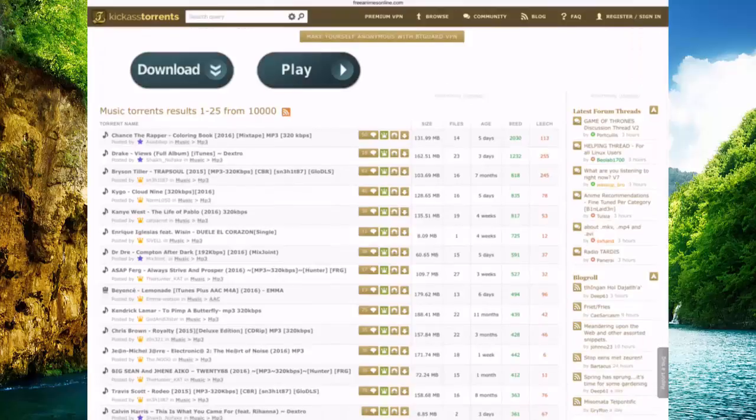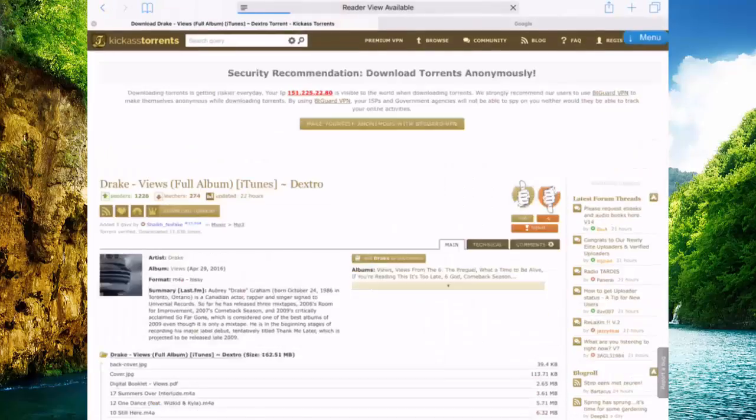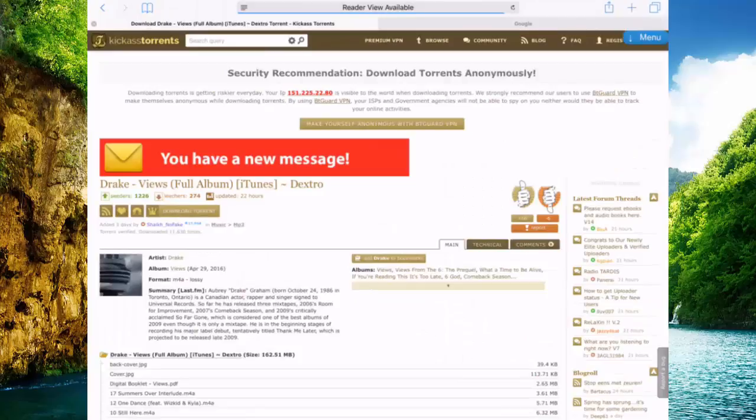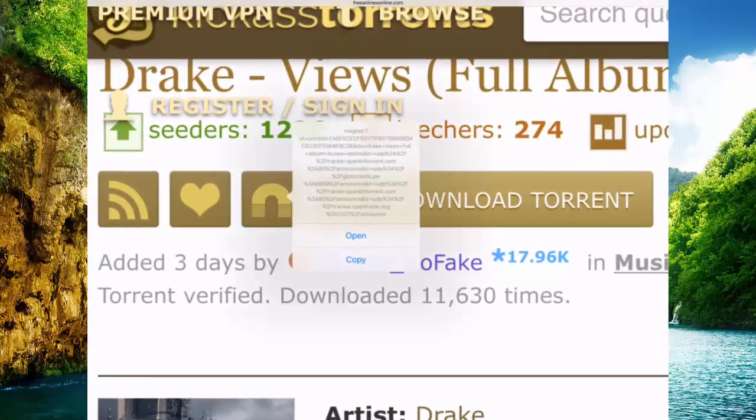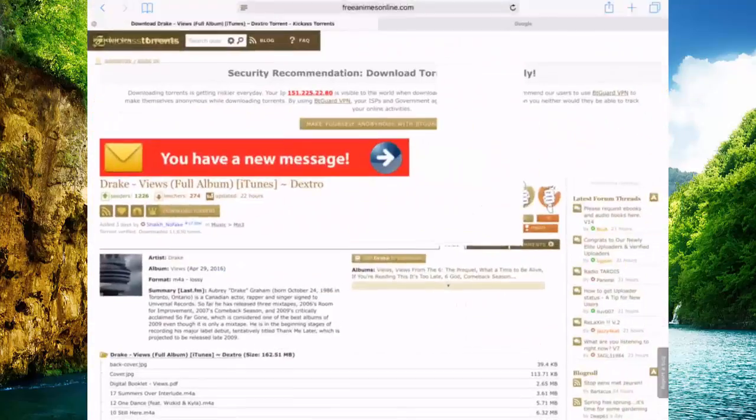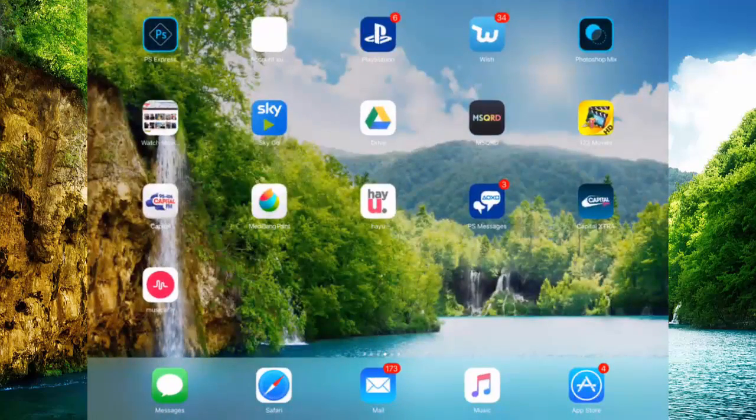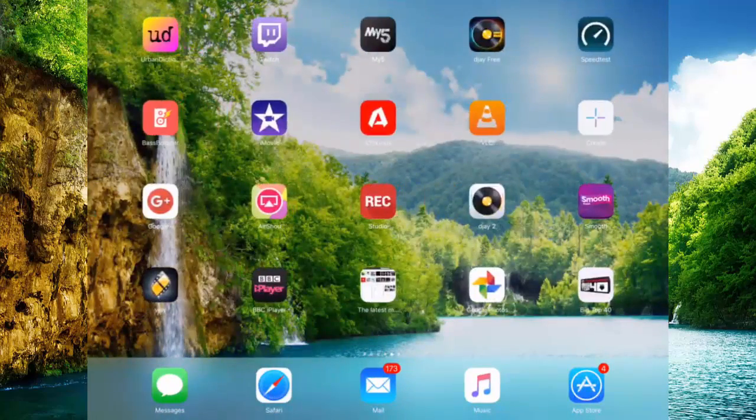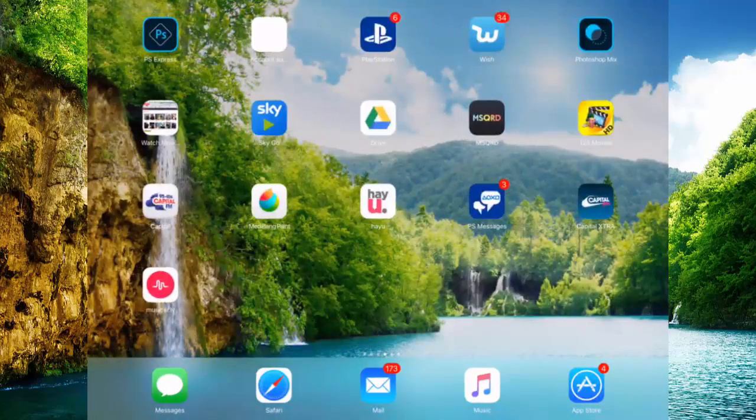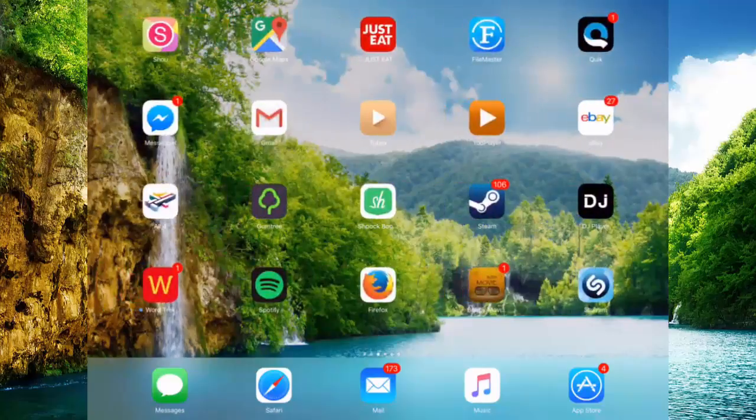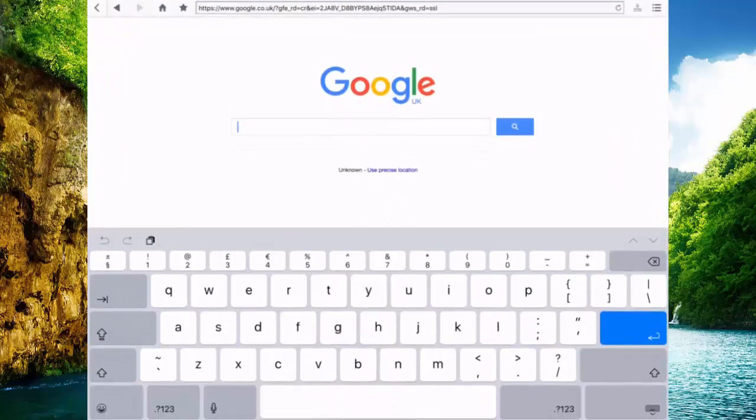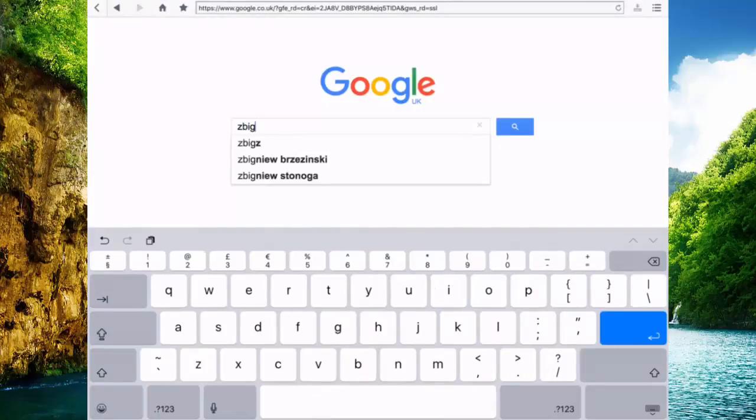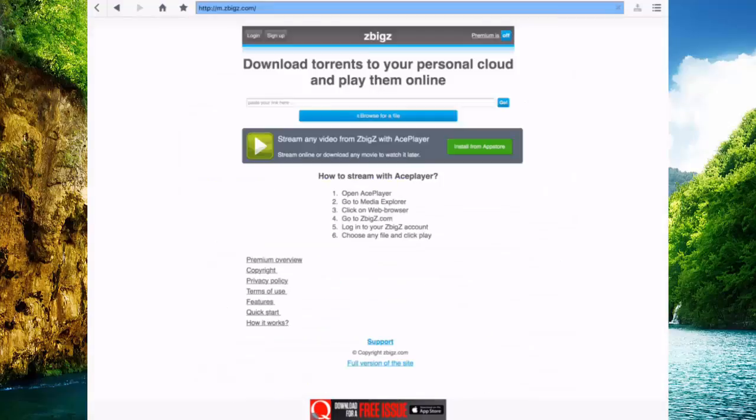So then I'm going to go for the Drake album Views. So then you copy the magnet link, go to the file manager what you just downloaded from the app store, type in Z big Z, then just copy that link, the magnet link from the torrent into here and press go.